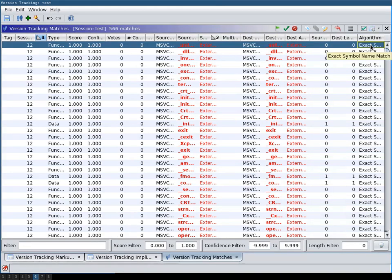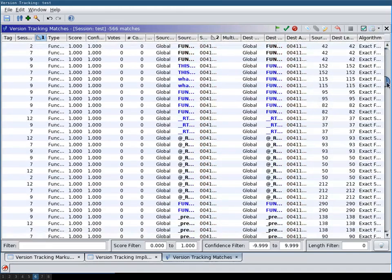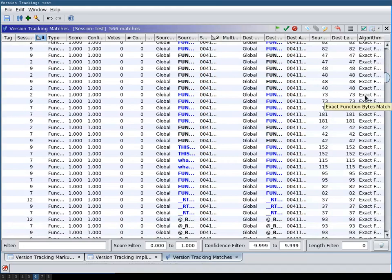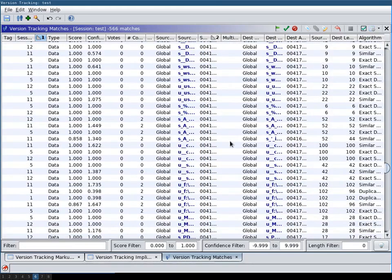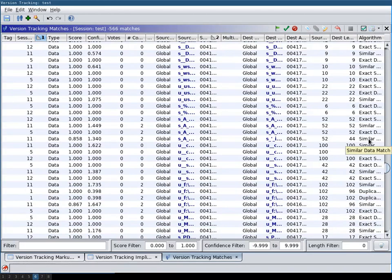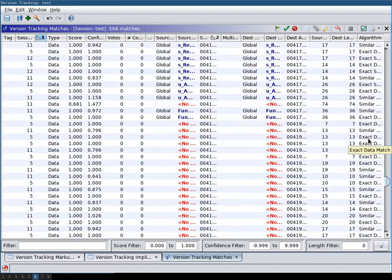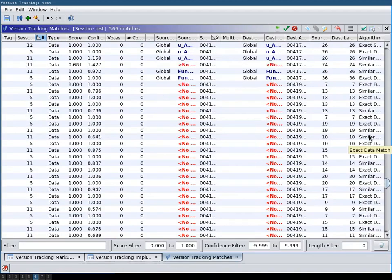For example, this is the exact symbol name correlator. And then when we scroll down here, we have the exact function bytes match with a common territory where we have only similar matches. Then it's obviously the similar data match correlator, etc.